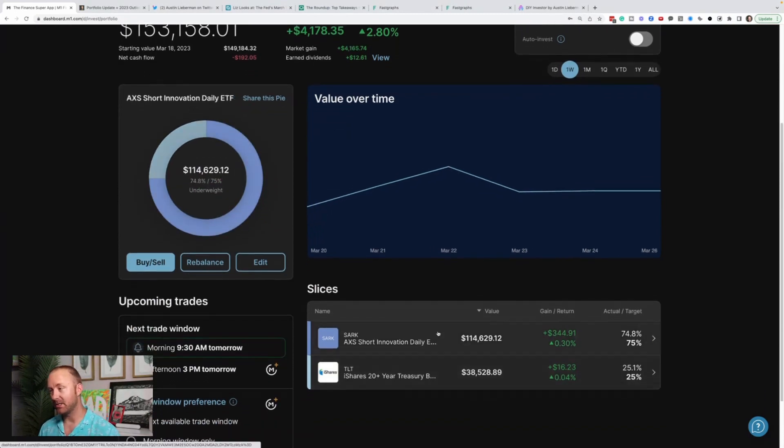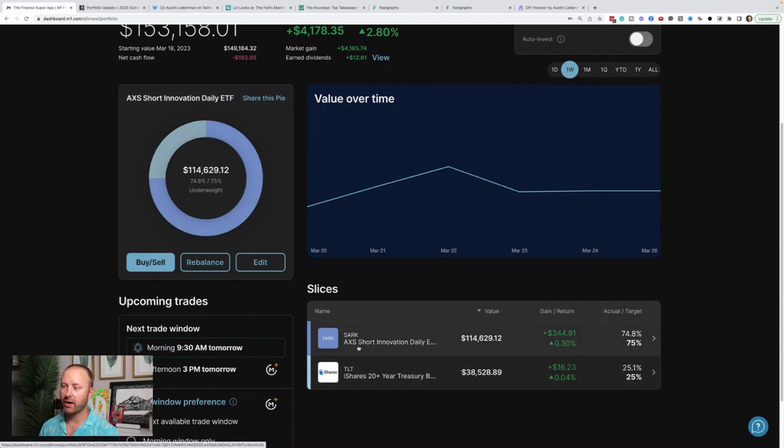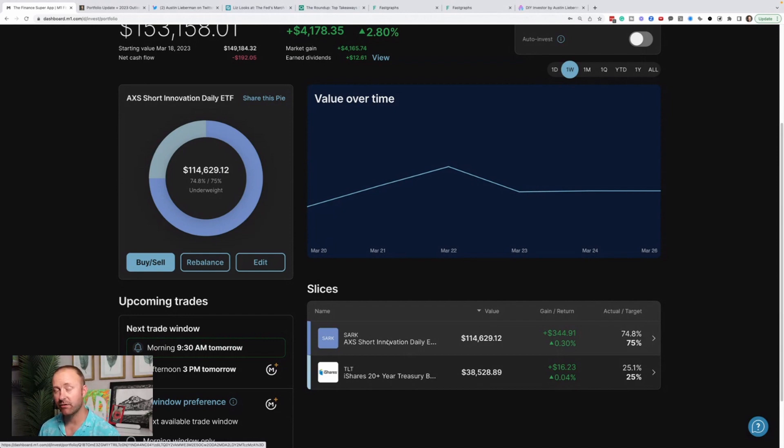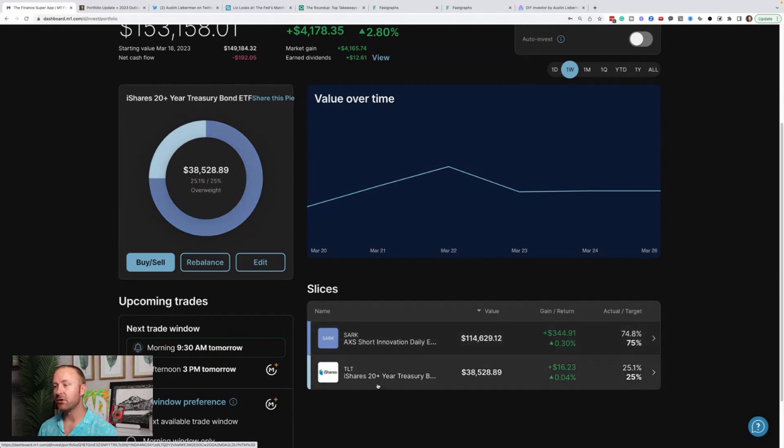I am essentially shorting ARK, but not directly shorting by selling it short. I own SARK, which is an ETF that essentially is the inverse of ARK. Whatever ARK does, ARKK, SARK will do the opposite. There's a lot of risks associated with it.